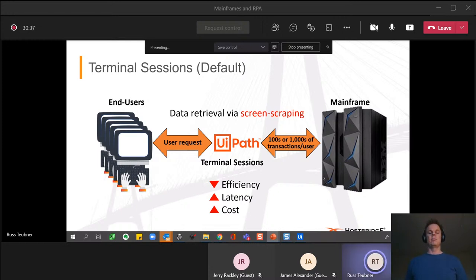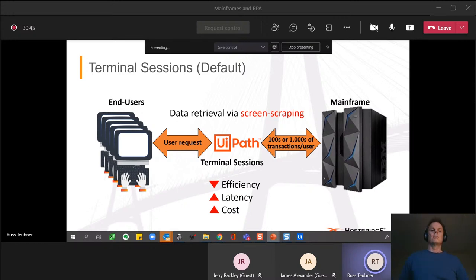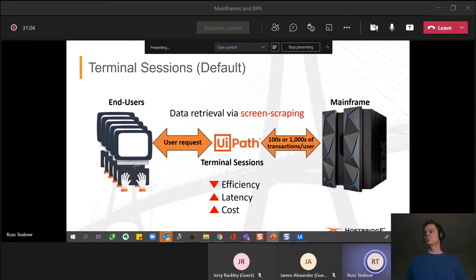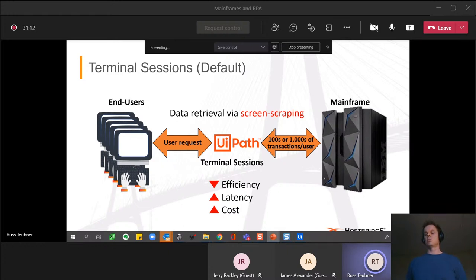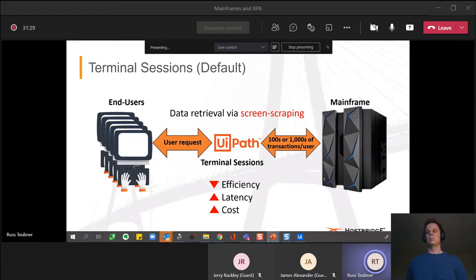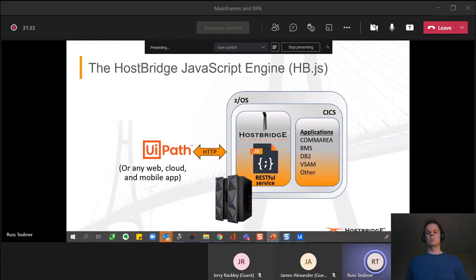For the first example where we use the UiPath terminal sessions, which is very common - we have organizations with mainframes calling us now saying, how can we optimize the way UiPath interacts with the mainframe? This diagram typifies what we did first. When you use UiPath and terminal sessions, you end up sending hundreds or even thousands of individual exchanges of requests and responses with the mainframe. As a result, the efficiency of this process or approach is very low, the latency is very high, and the cost, both in terms of end user wait time and mainframe resource consumption, is also very high.